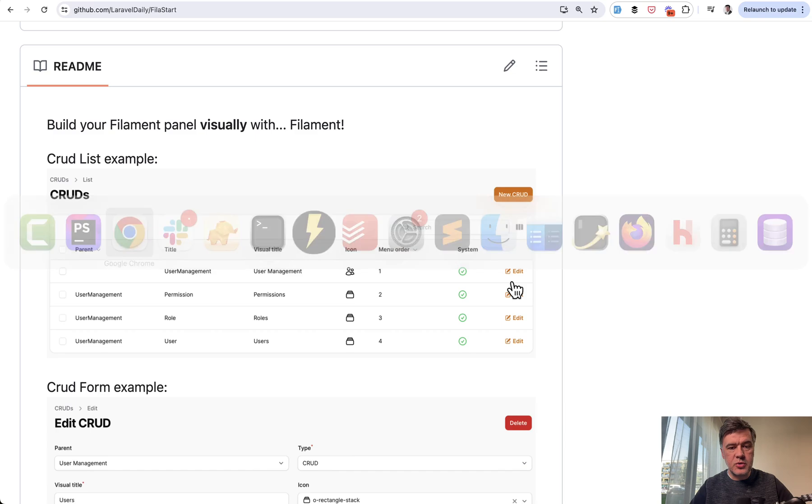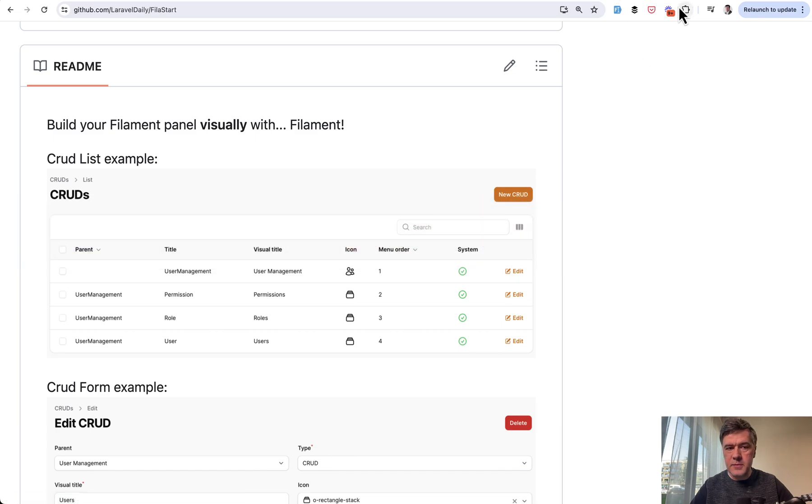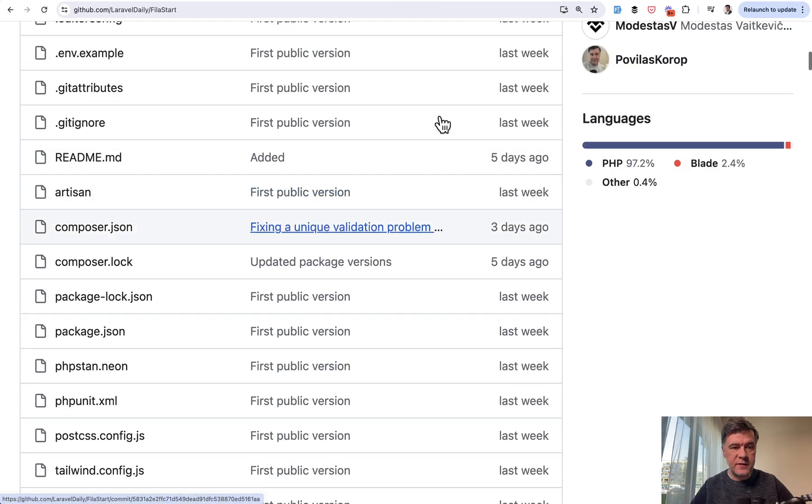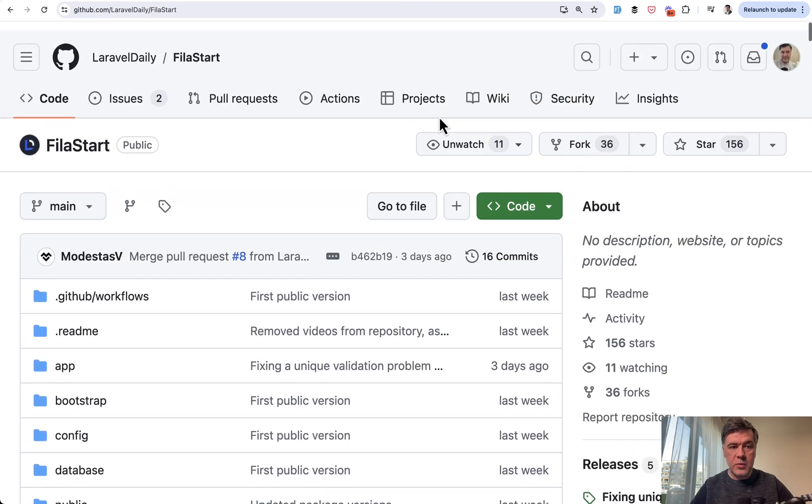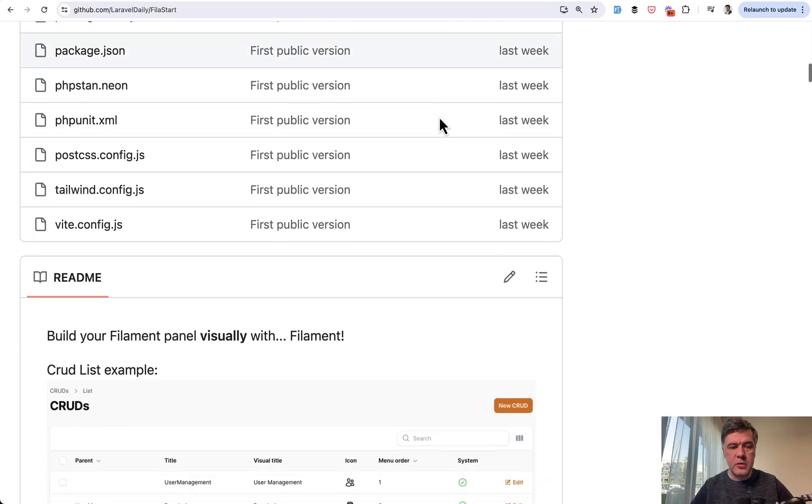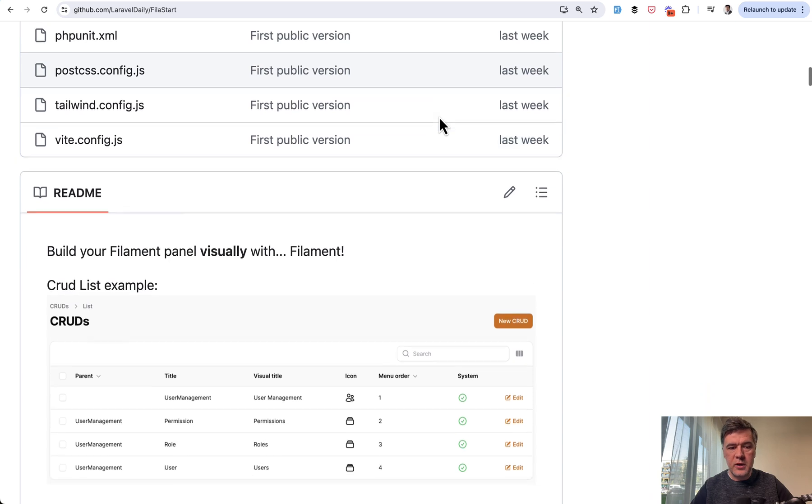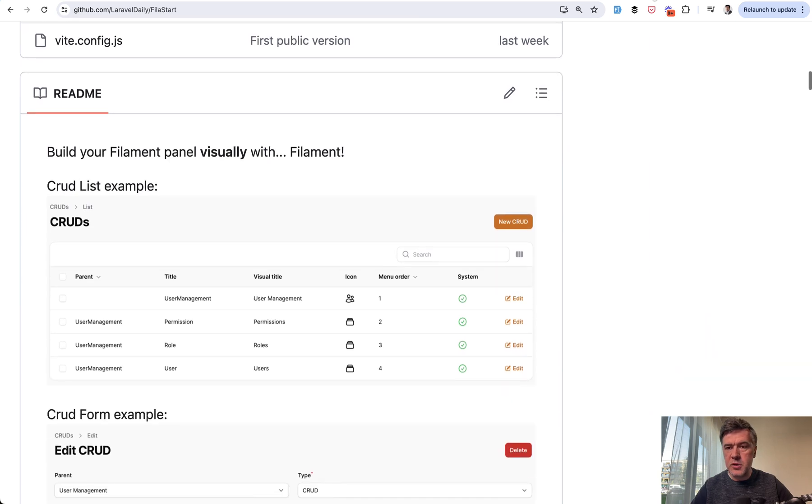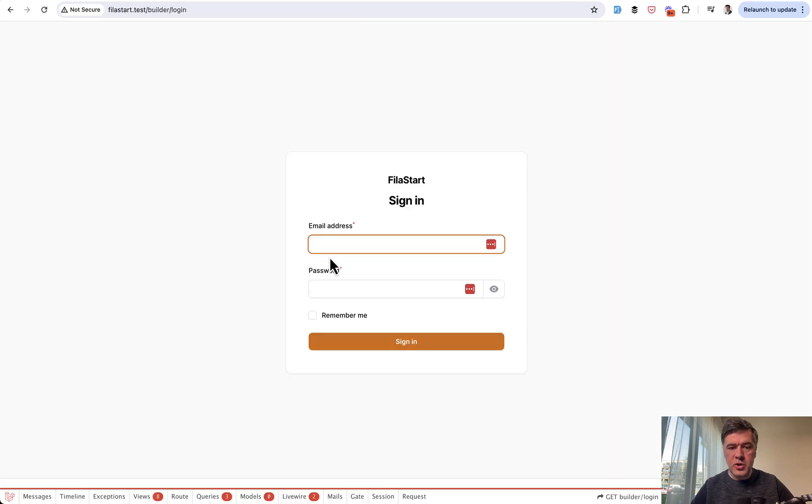Let me demonstrate how it works. This is the Filastart repository, it's open source, so you can check out the full code. I'll link that in the description below.